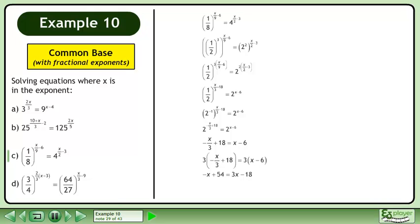Multiply both sides by a constant to remove the fractions. Multiply 3 through the brackets. Collect terms to get 72 equals 4x. The answer is x equals 18.